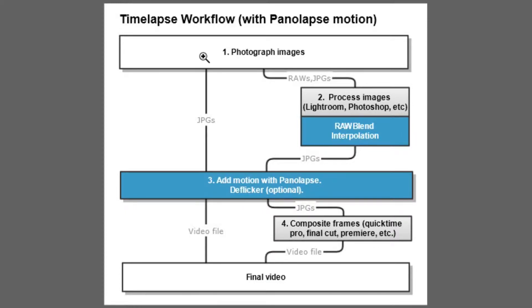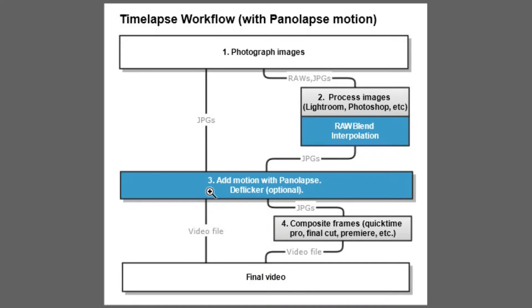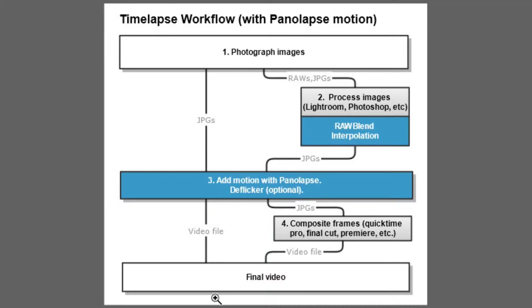All you do is take that series of JPEG images - they're an image sequence - and you put that into the software for processing, whether it be QuickTime or Panolapse or whatever application you're using to turn that JPEG sequence into a video file. It processes that and turns it into a video file. Quick, easy, and done is beautiful.